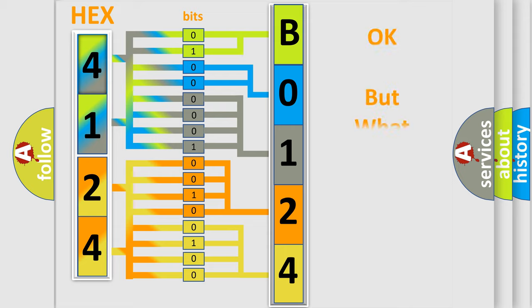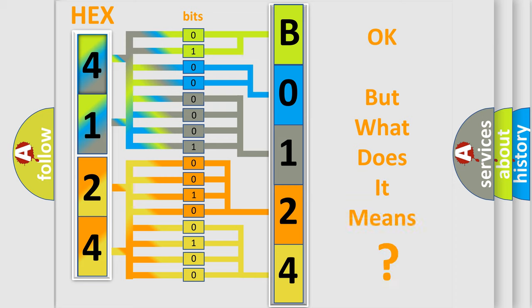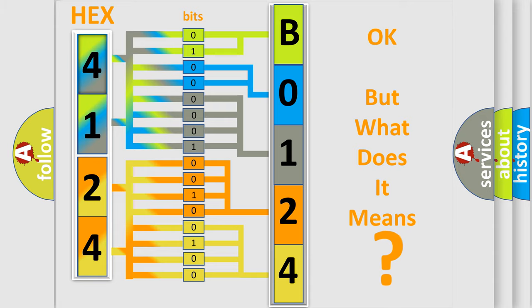We now know in what way the diagnostic tool translates the received information into a more comprehensible format. The number itself does not make sense to us if we cannot assign information about what it actually expresses. So, what does the diagnostic trouble code B012411 interpret specifically for Jeep car manufacturers?